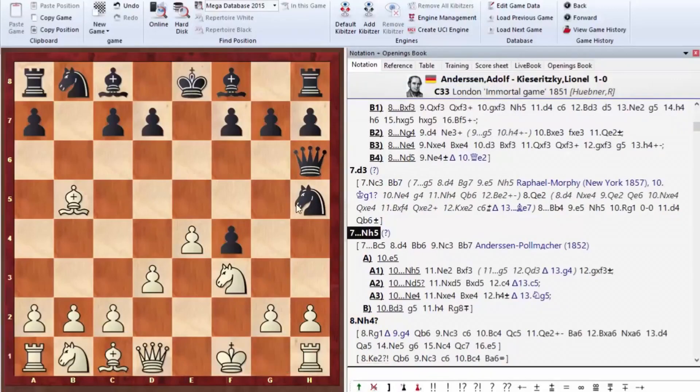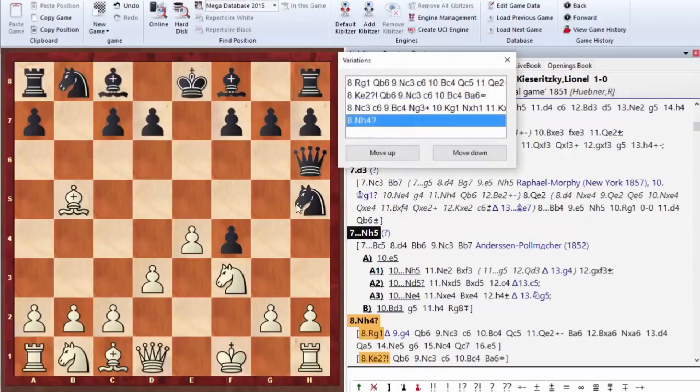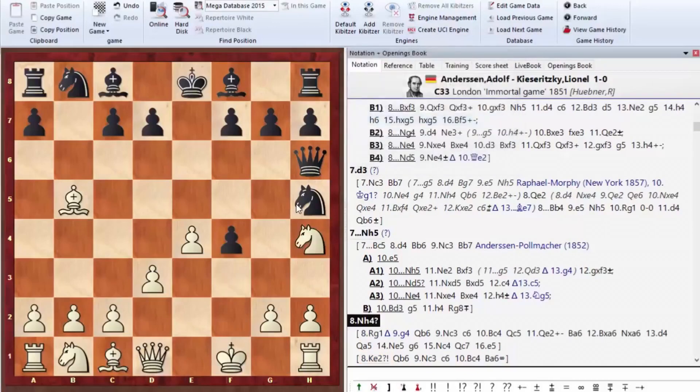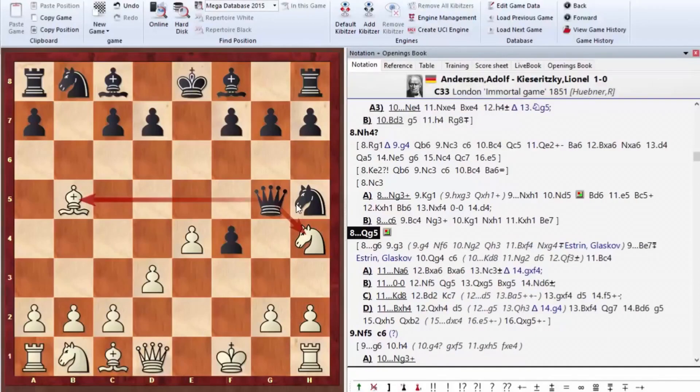But here, Andersen played Nh4. Here, we have a series of bad moves. With each move, opponents start to make mistakes. Qg5 is the right move. This is a fork on the knight and on the bishop.